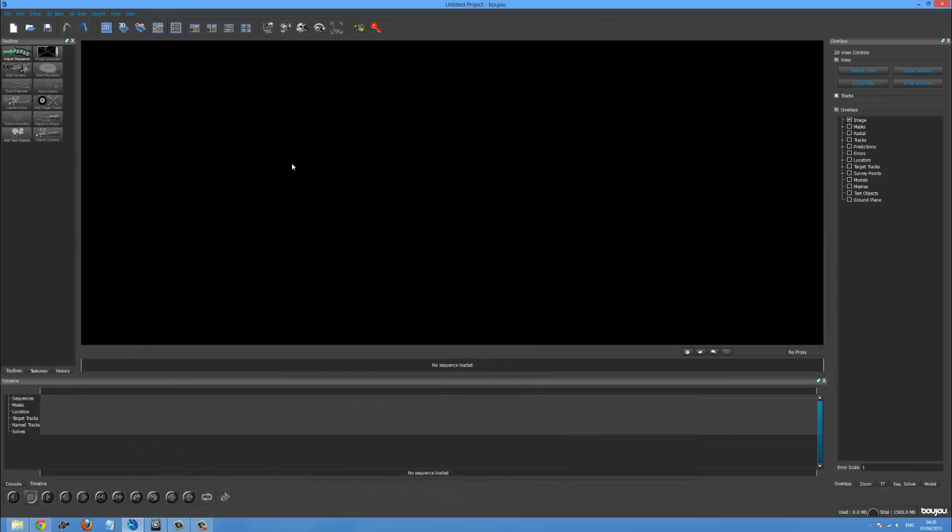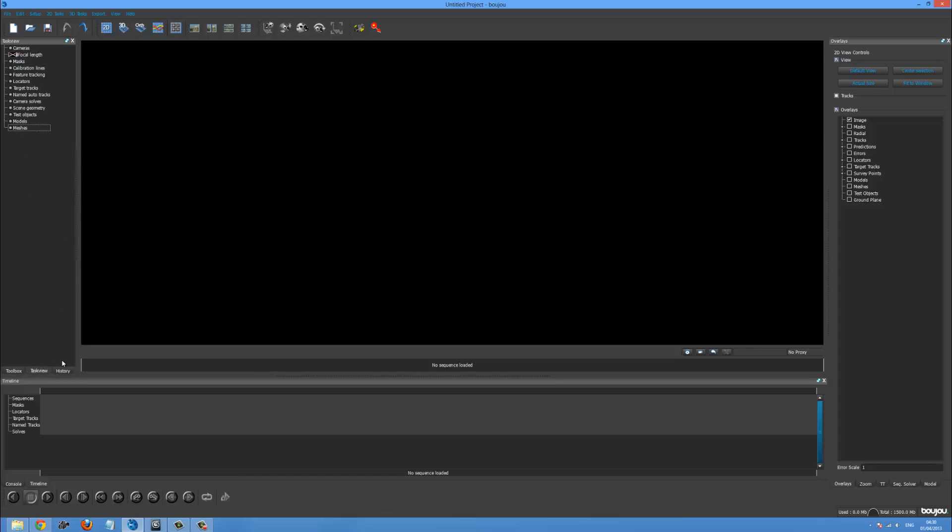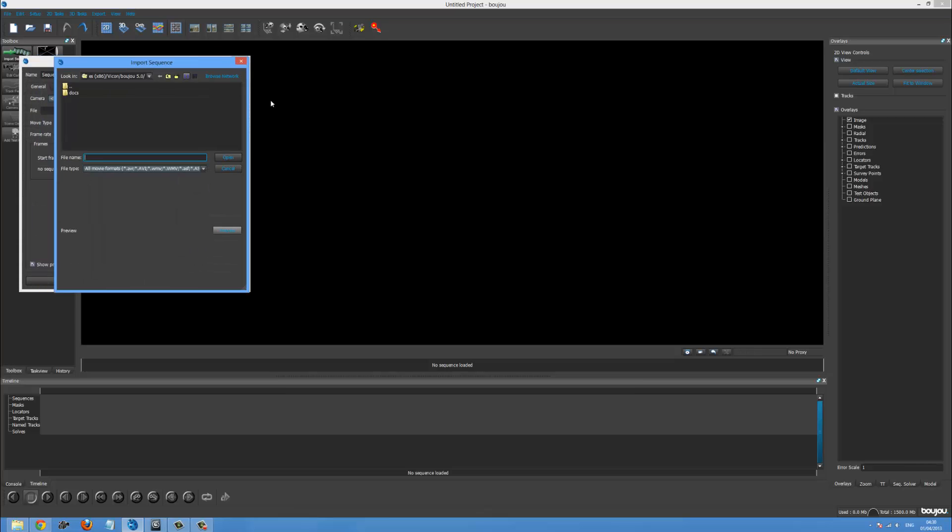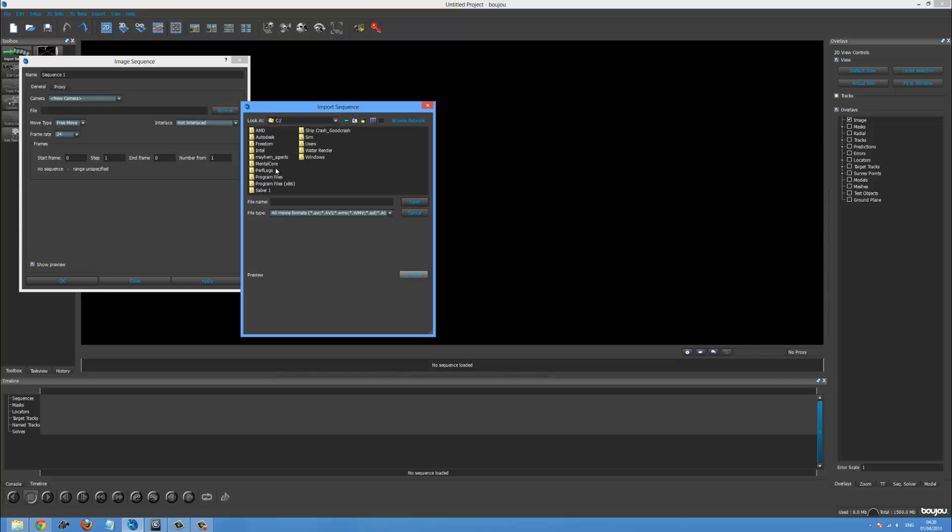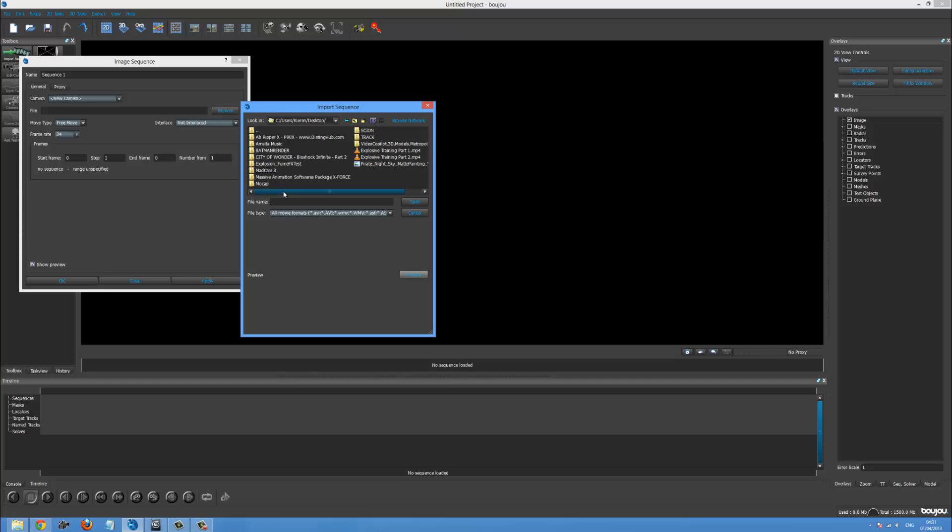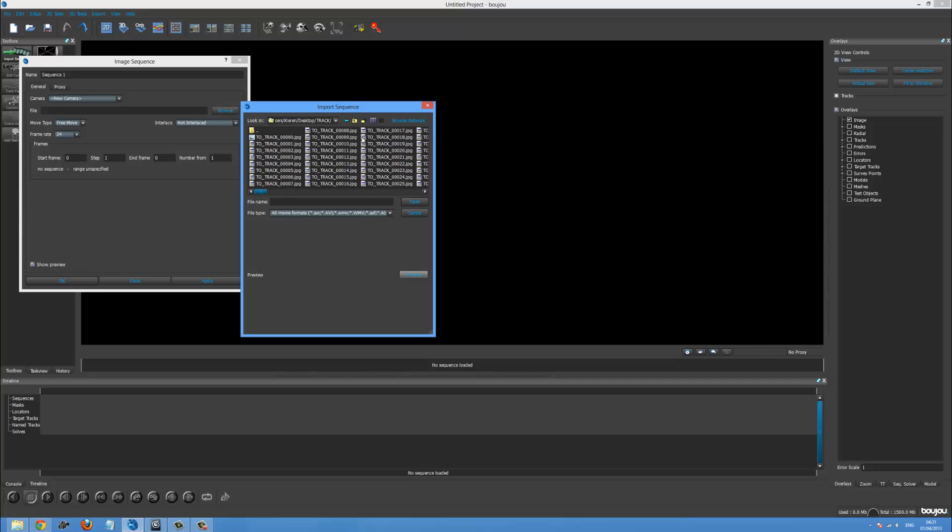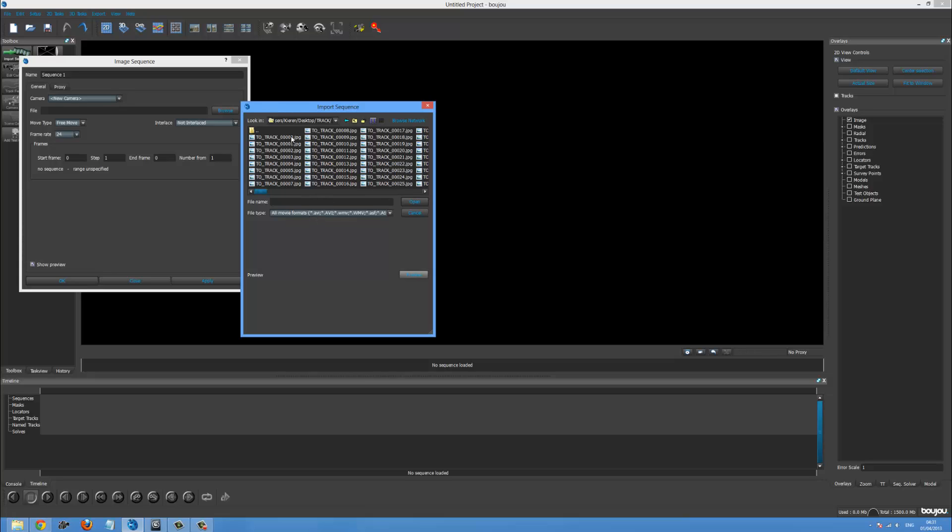So the first thing you want to do inside Boujou is go to the import sequence button. If you can't see it, there's all these different things here and you want to make sure it's on the toolbox. So come up here, import sequence and we'll just find the file and you want to make sure the sequence you're importing is a JPEG sequence. So if you go into After Effects you just have to export into a JPEG sequence and then you'll be able to import it.